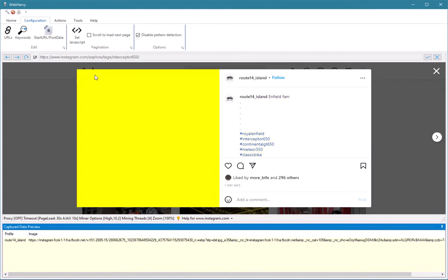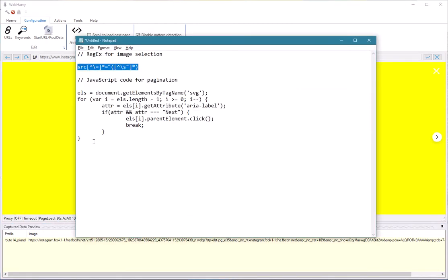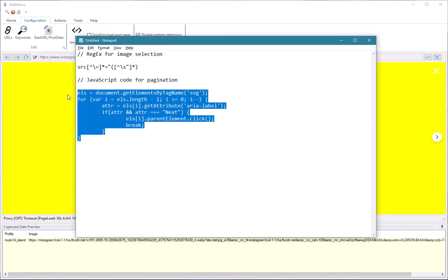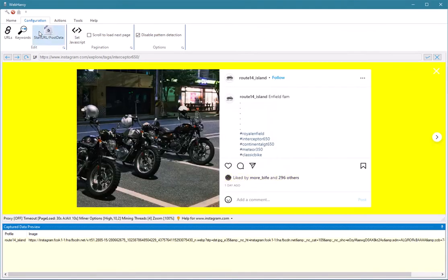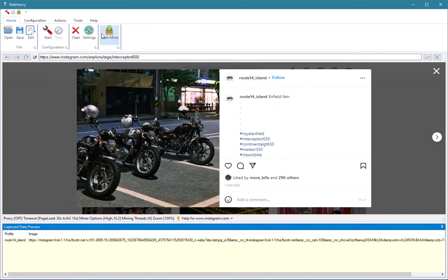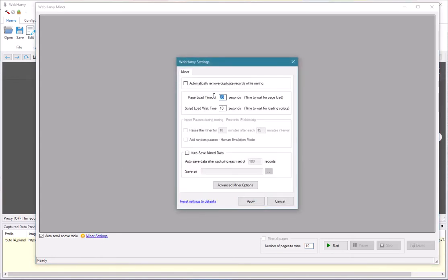Now let's configure pagination so that Webhavi captures data from multiple pages. Click on the 'Set JavaScript' option, paste this code, and apply. Stop the configuration and start mining. You will have to specify the number of pages to mine. To speed up mining without losing data, you can try to reduce these values depending on your connection speed.